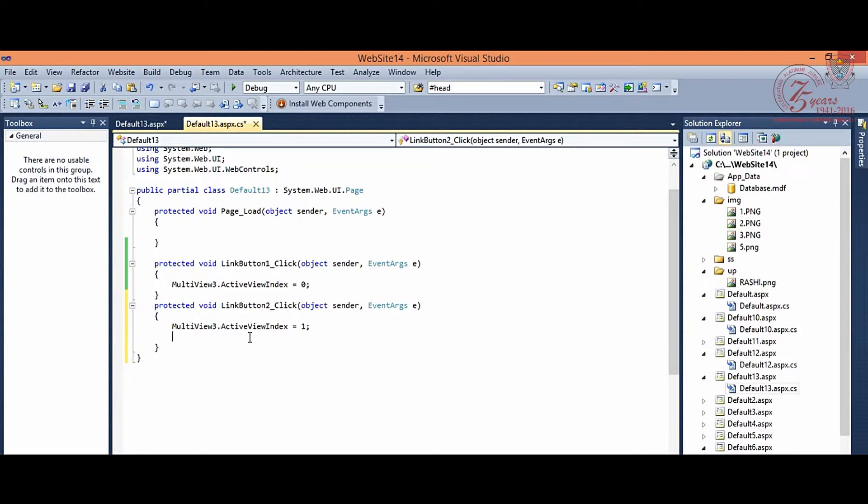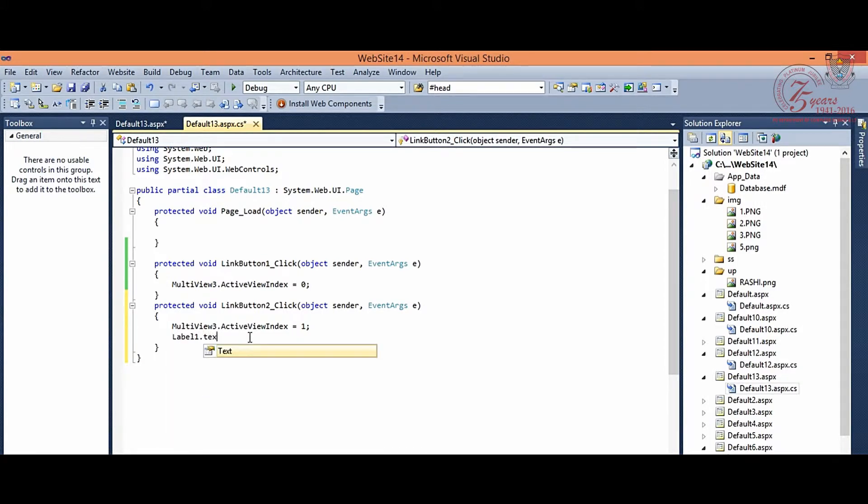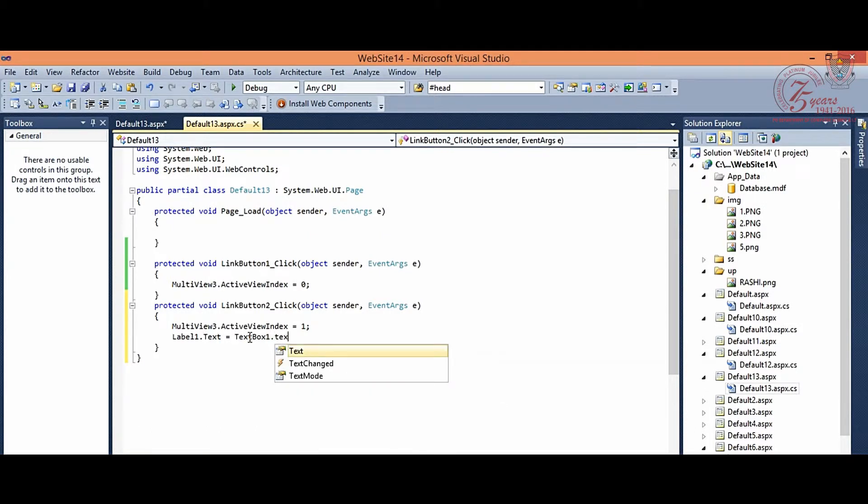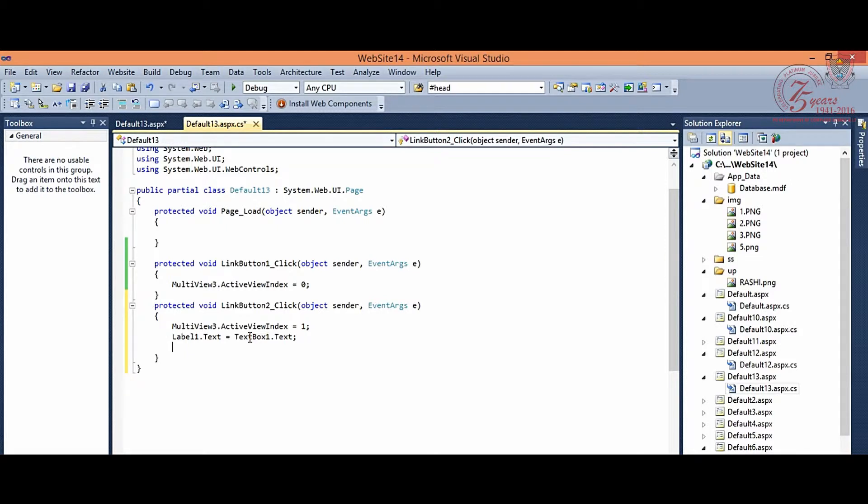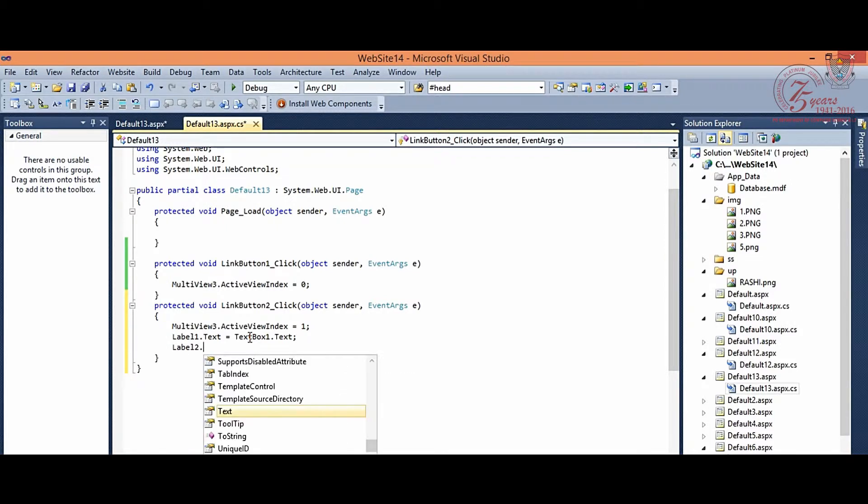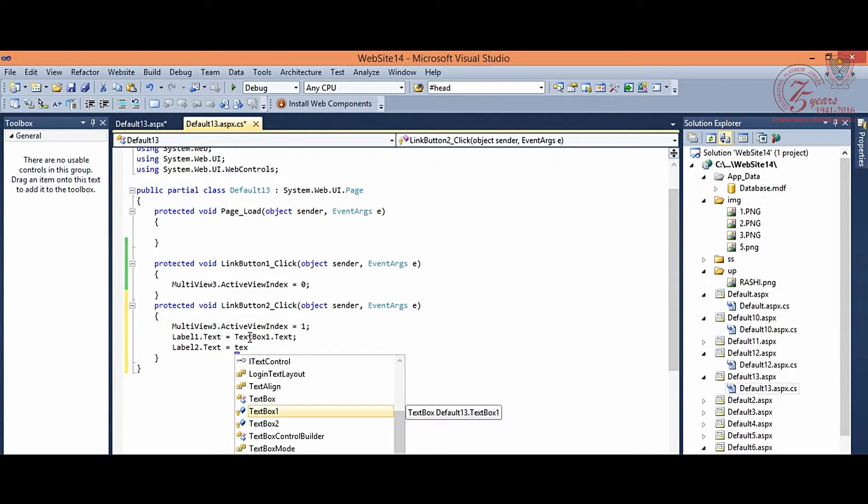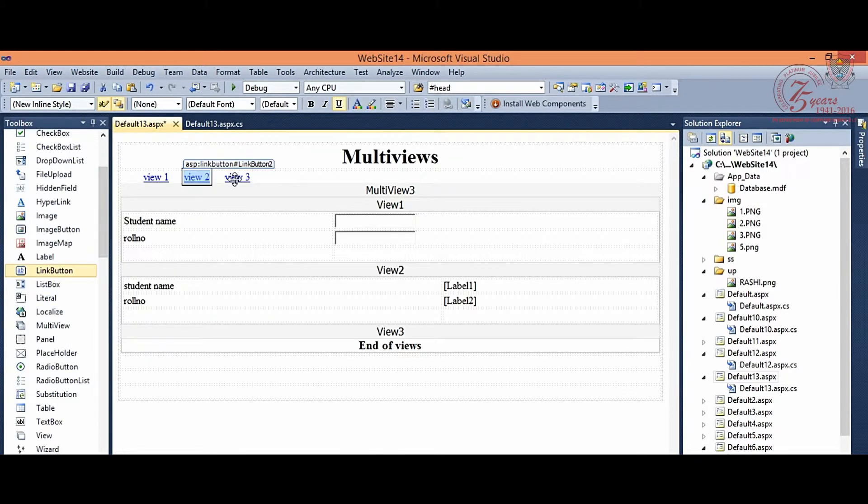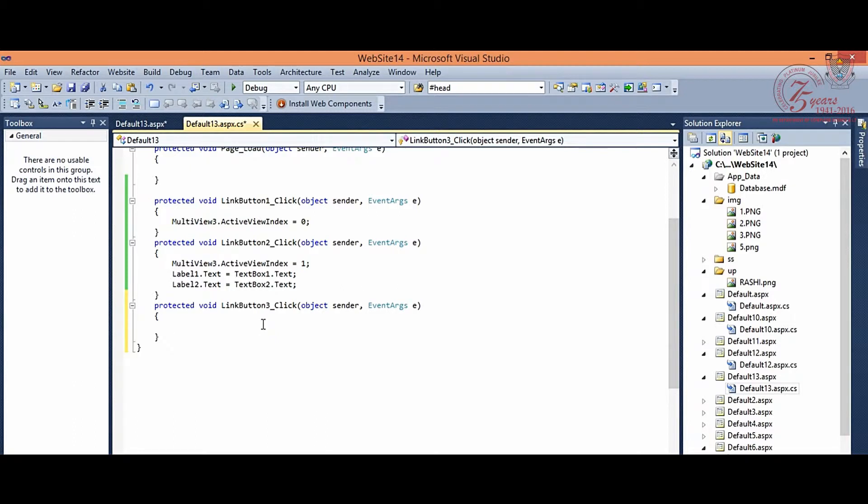And here we want label, so we can see label 1, we have to find text box 1 value. Similarly, label 2 is the value of text box 2. Now, in view 3, similarly, we will generate another event, that is multi-view3.activeViewIndex is equal to 2 and here your view 3 will be active.